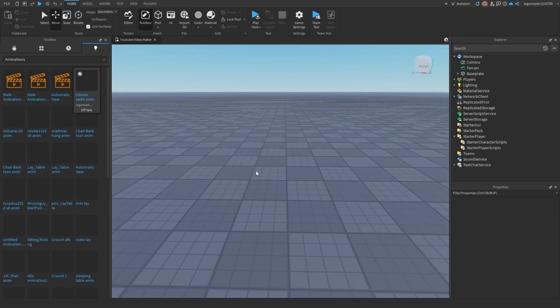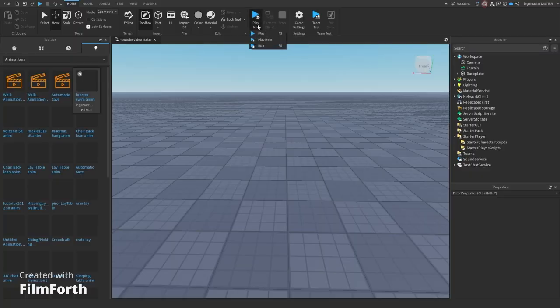Hello everybody, welcome back. Today I'll be teaching you how to animate your character in Roblox Studio. The first way to do it is going to hit play.